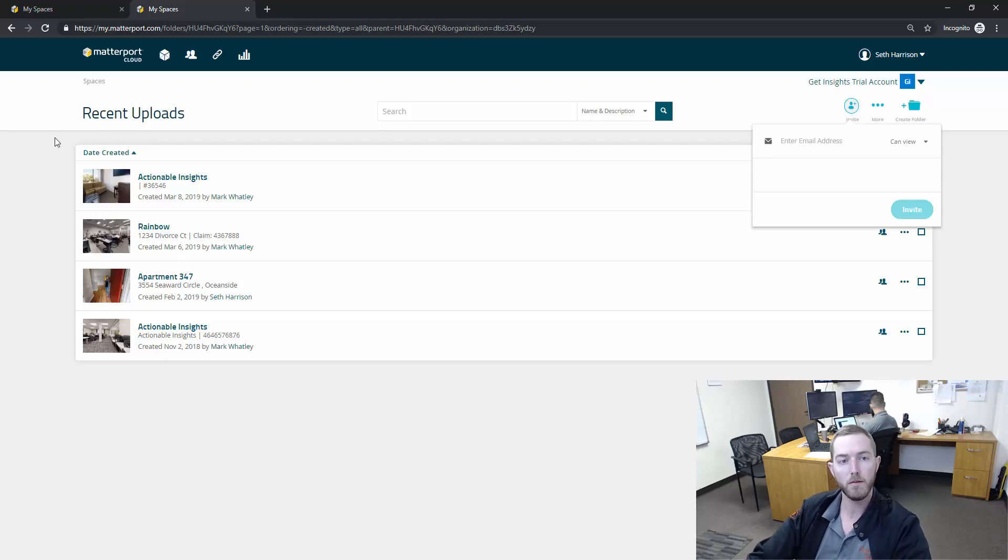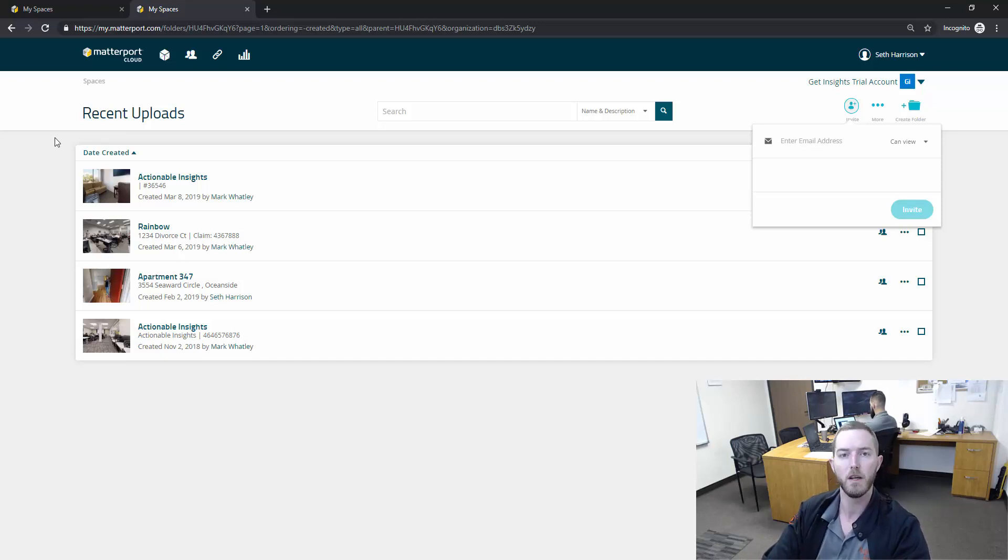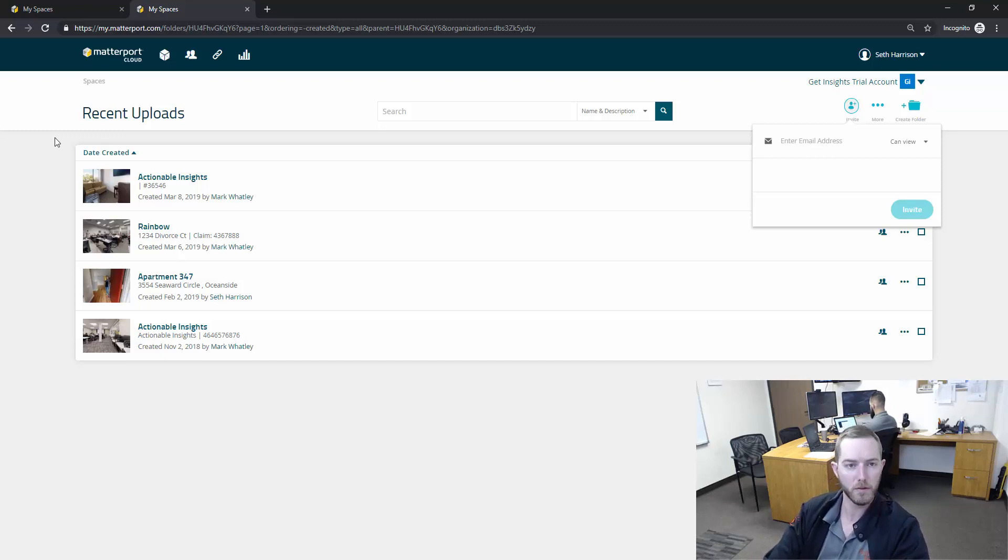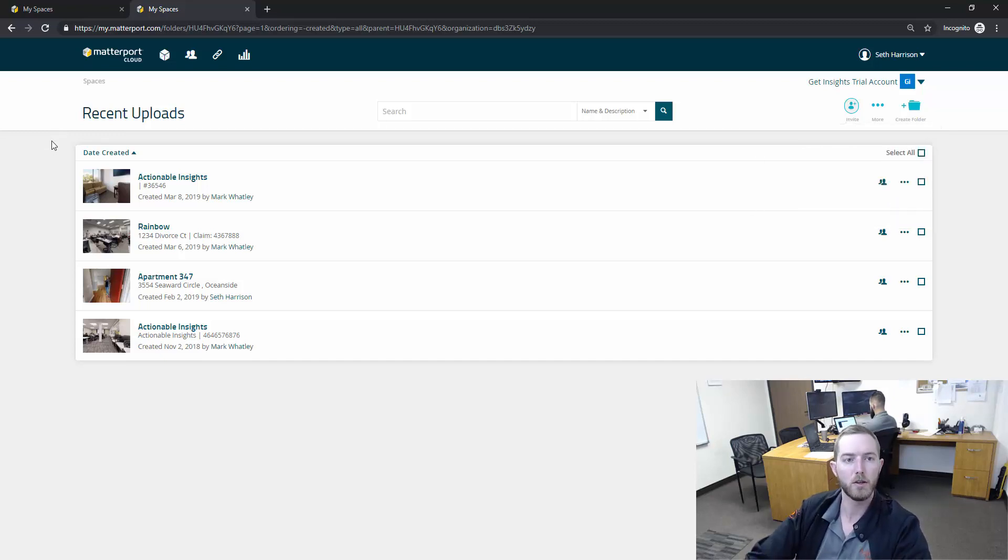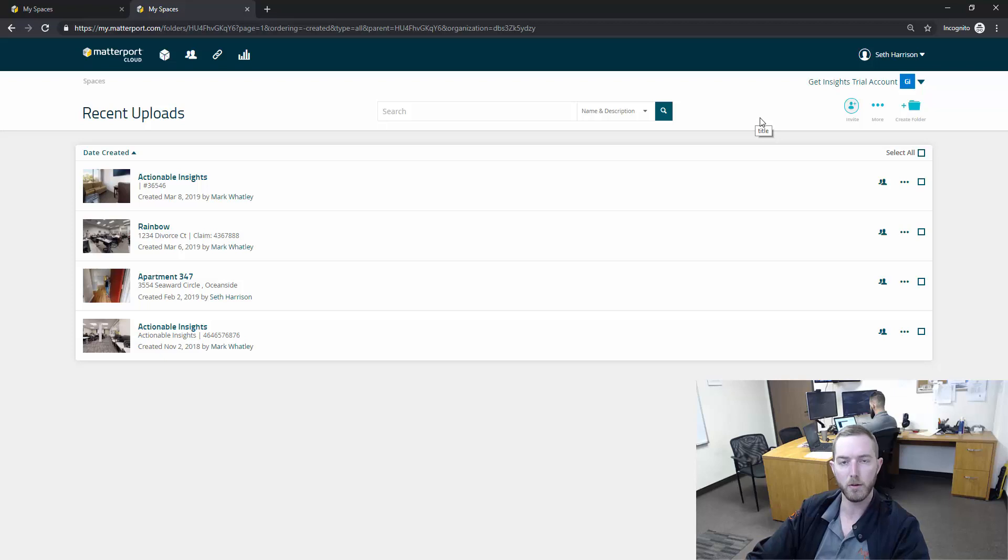Or you can invite somebody to a folder if you work a lot for one particular party or individual and you have a relationship. You'd like them to have access to a folder of their scans. You can create that folder, put the scans in that folder, and then invite the collaborator to have access to that folder.